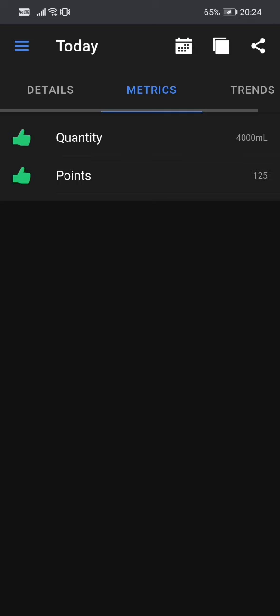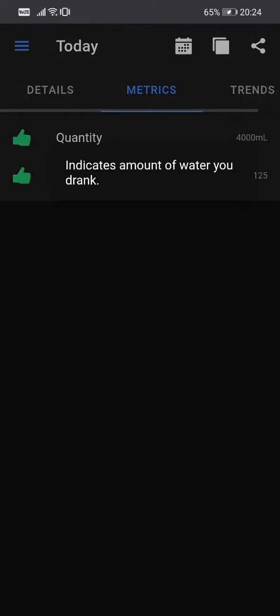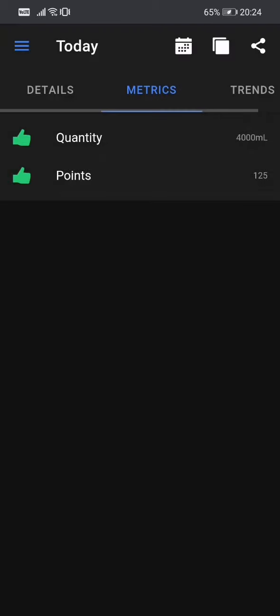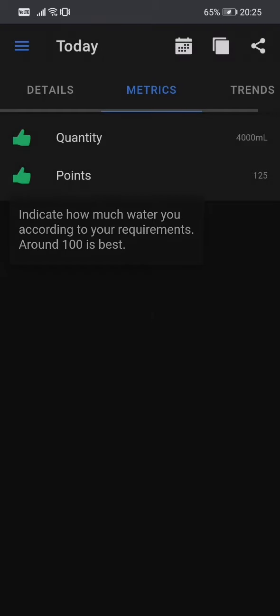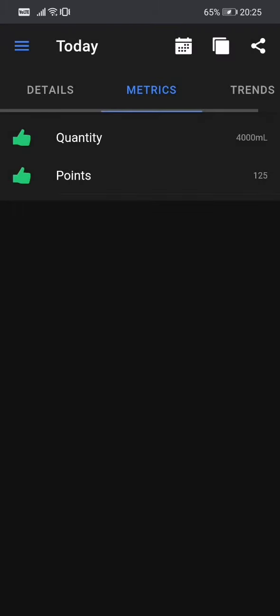Again, if you want to receive this information, you can tap on each metric and you will see a pop-up for each metric which describes what that information means. So you can see that quantities, obviously the amount of water we drank and the points indicates how much water you drink according to your requirements. Around 100 is best.